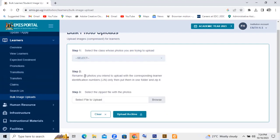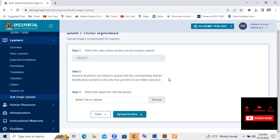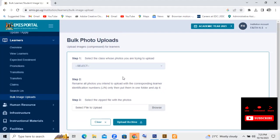Then you have step two, which says rename all photos you intend to upload with the corresponding learner identification number. That is link. Only put them in one folder and zip it. So we have to obtain the link of the learner, then add that link.